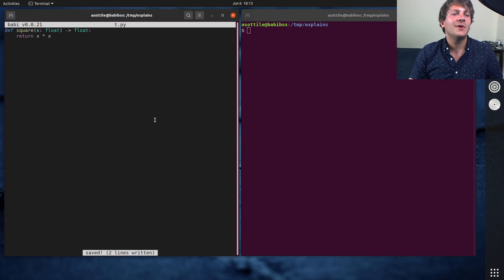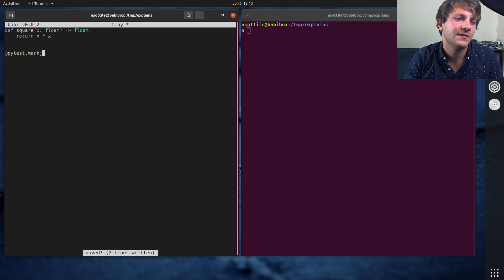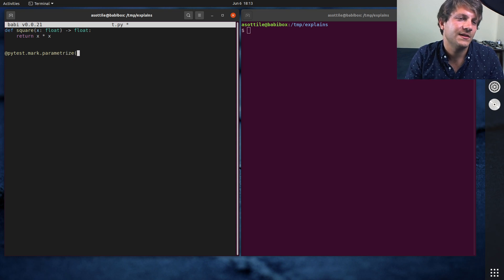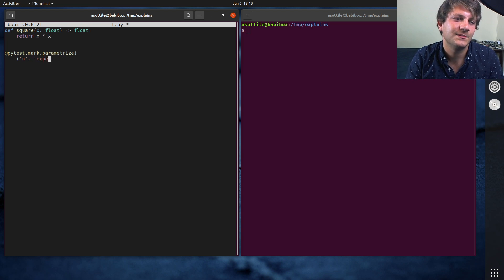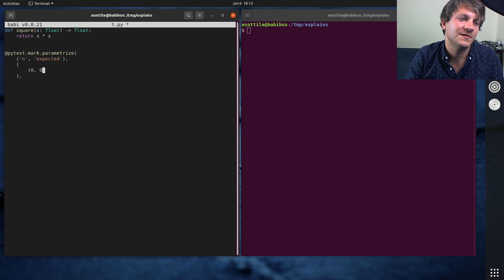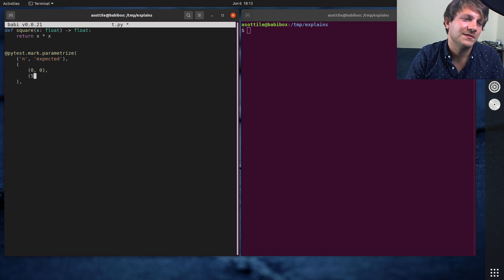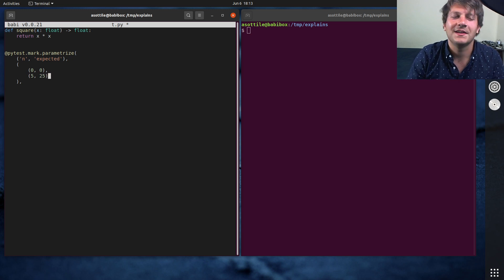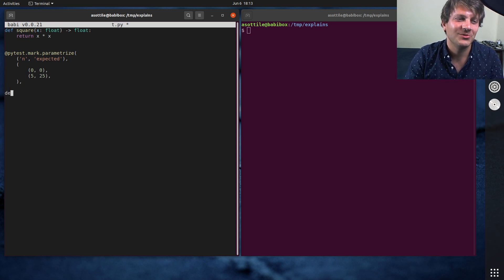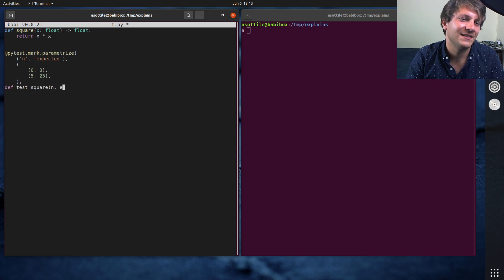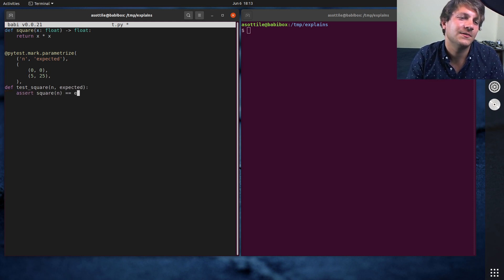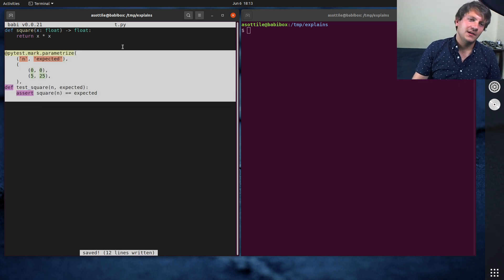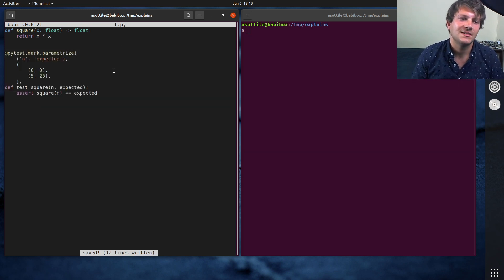Now, the way you might test this traditionally is you might use pytest.mark.parameterize and have n and expected and do a set of table tests for like 0 is 0, and 5 is 25. It's not really a really interesting problem, but test square and expected.